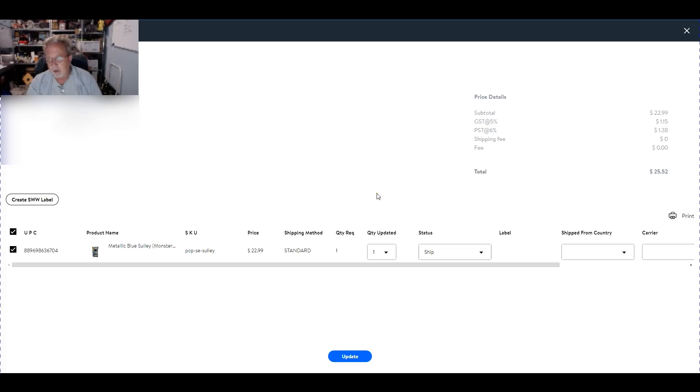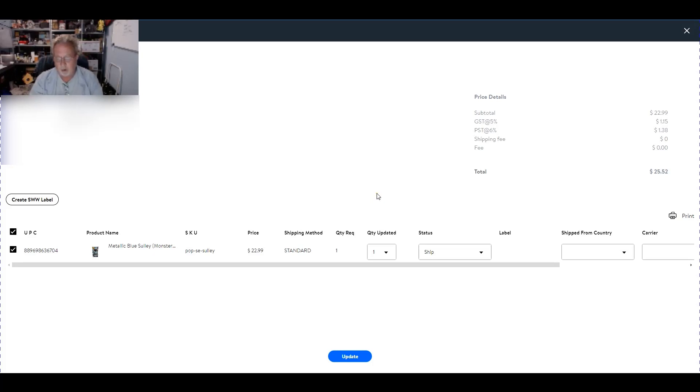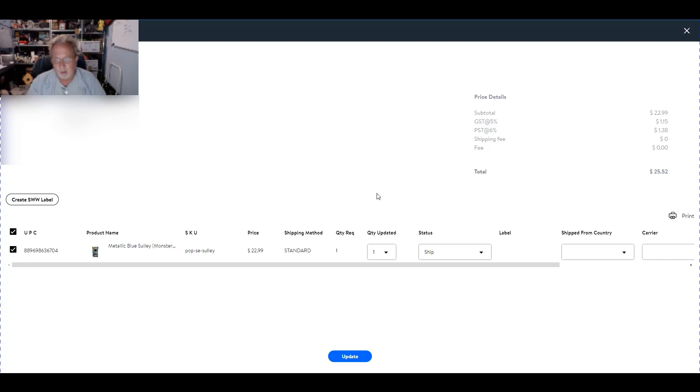Mike here with Flippin' Goodies and today we're going to take a look at shipping with Walmart using FedEx for our Walmart Canadian account or Canada account.